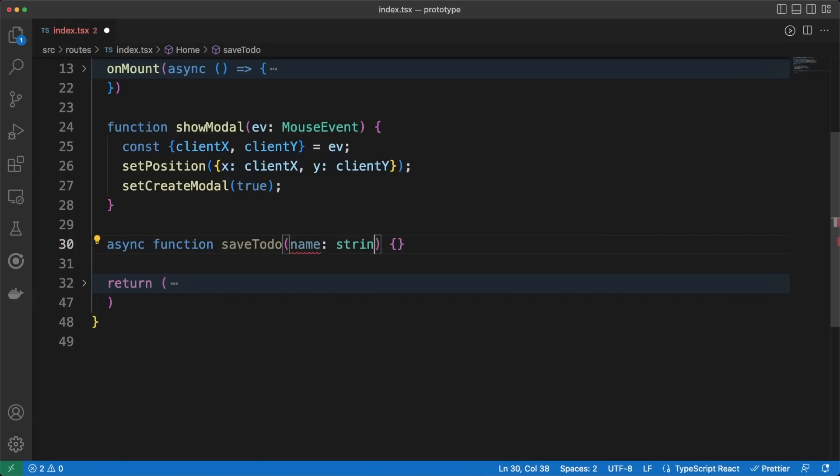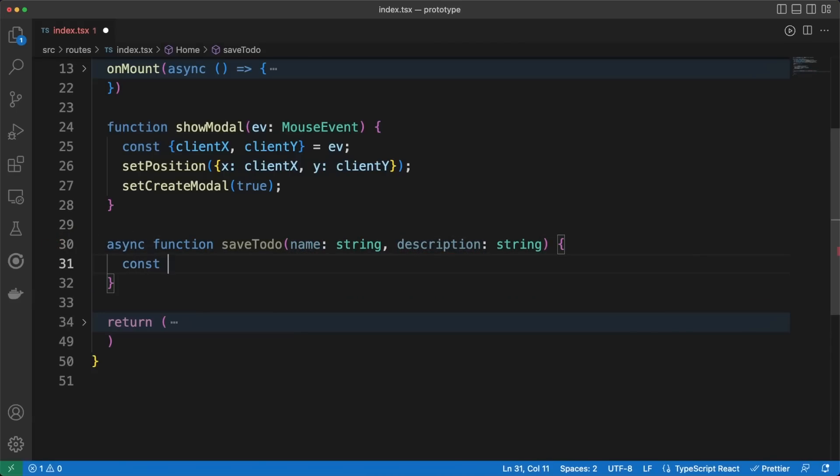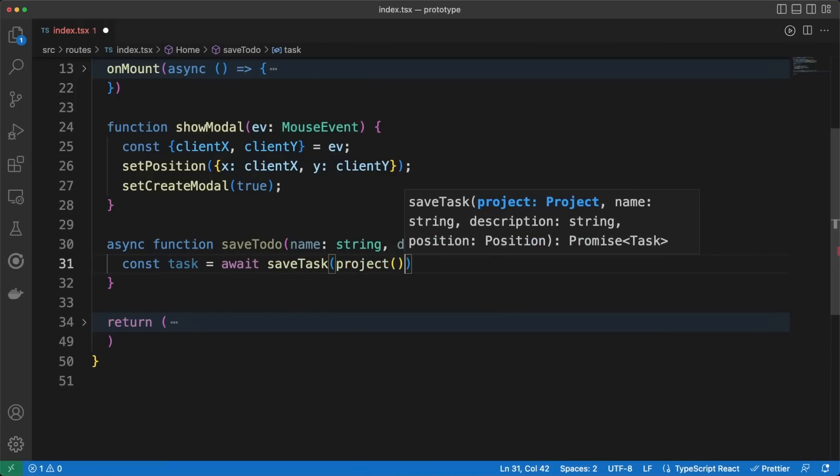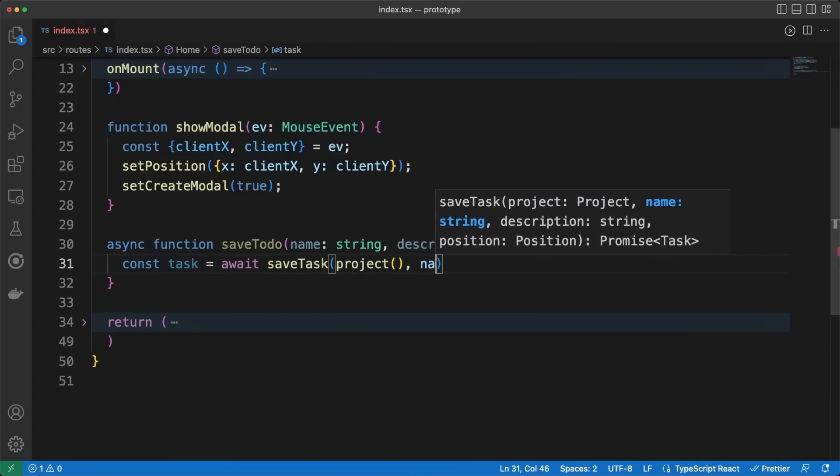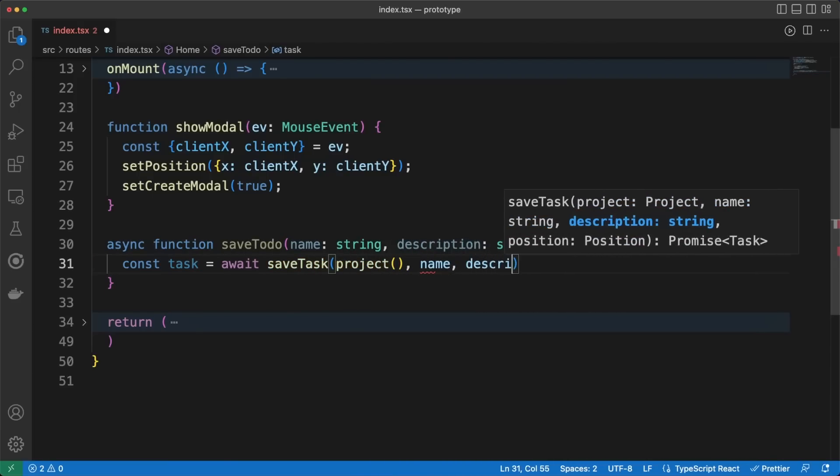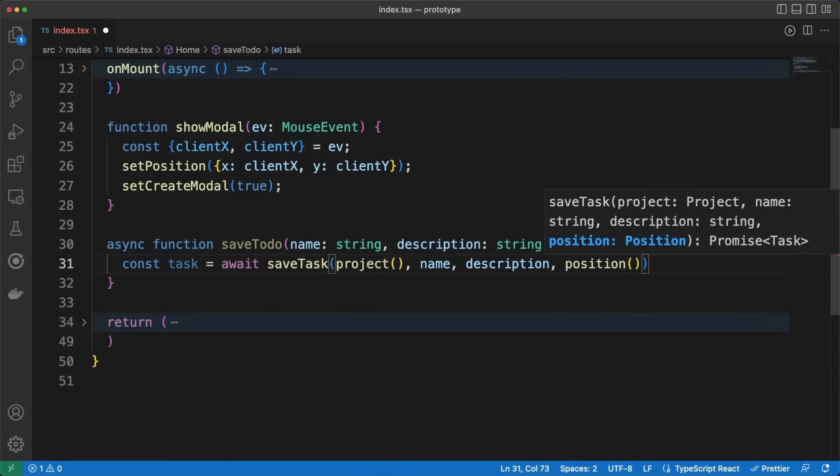The SaveTodo handler is pretty straightforward as well. We'll pass all the necessary information to the SaveTask service method, which, in turn, will send a POST request to the server. Then, we'll update our to-dos list signal, which, in turn, will trigger a UI update.